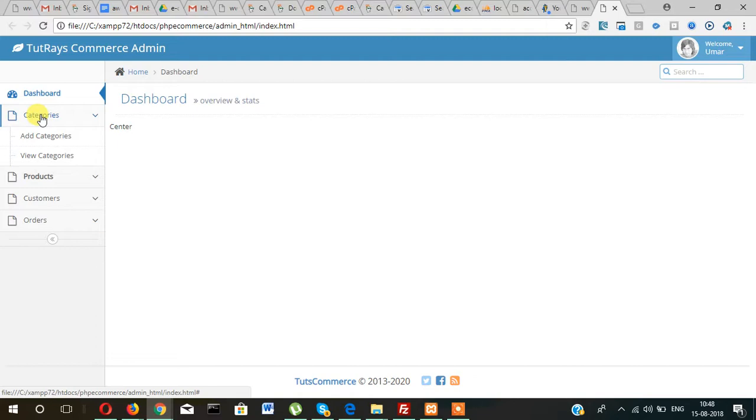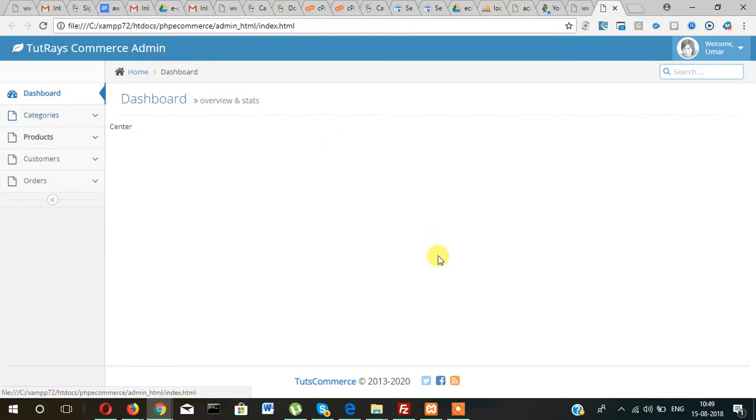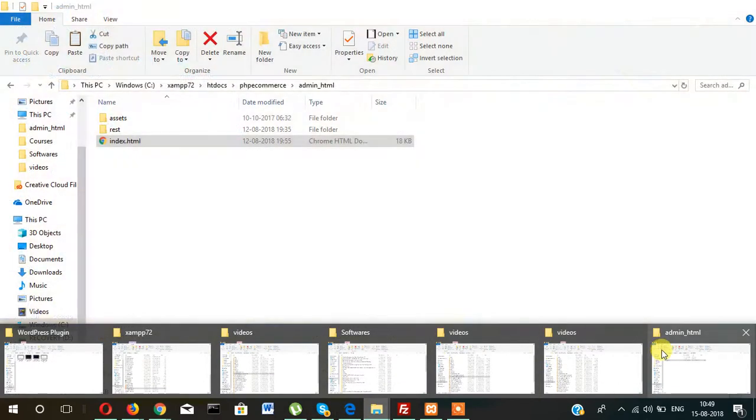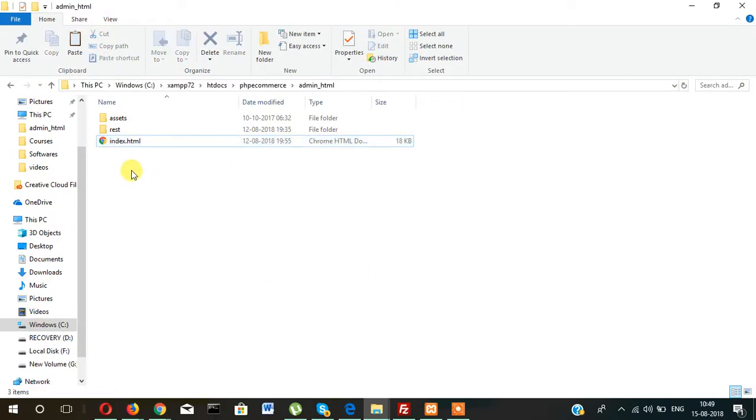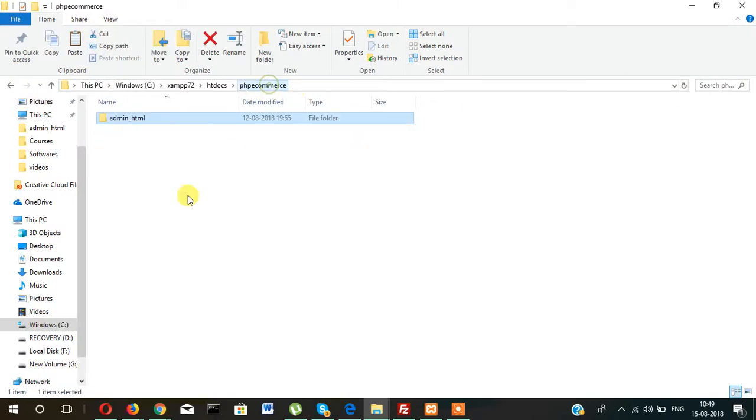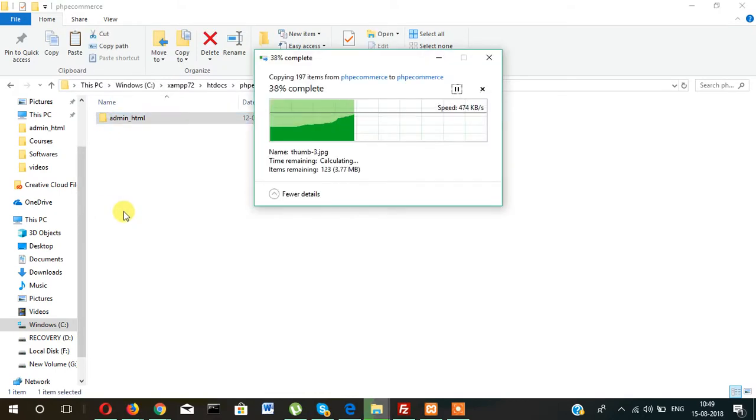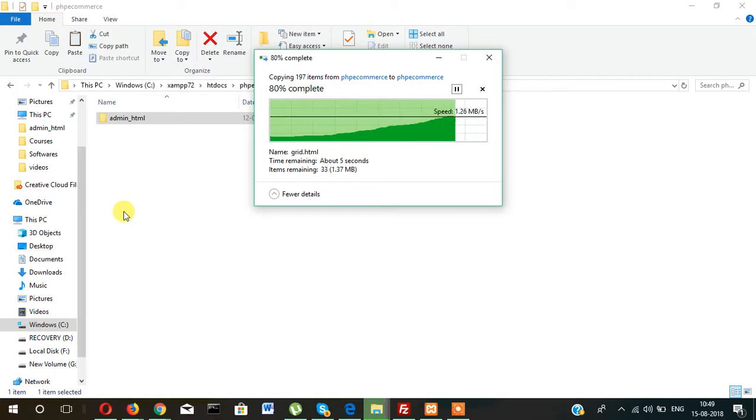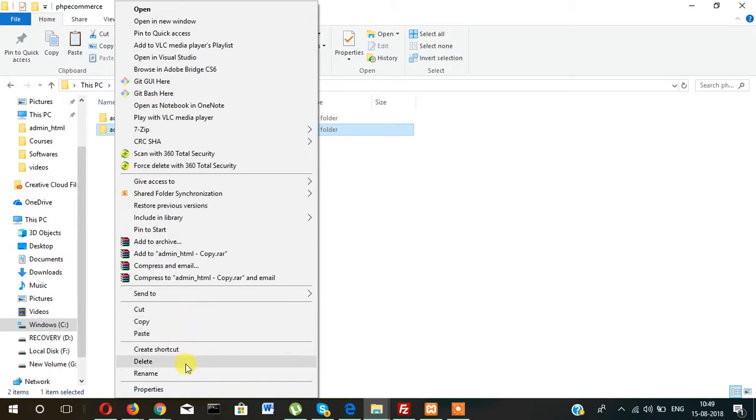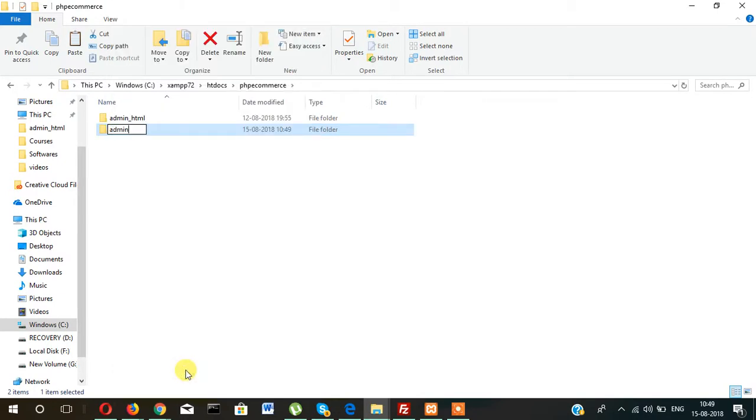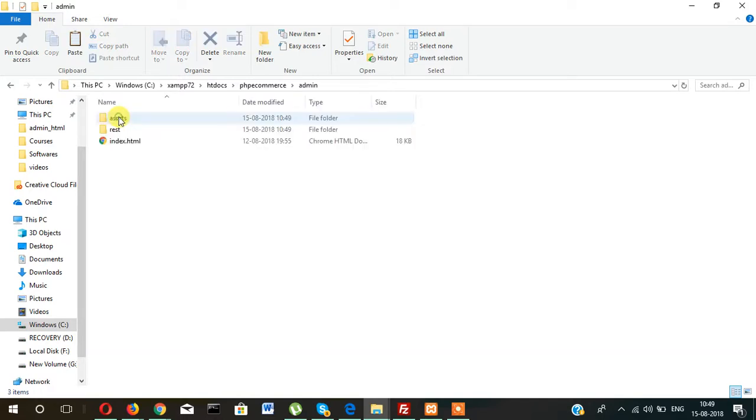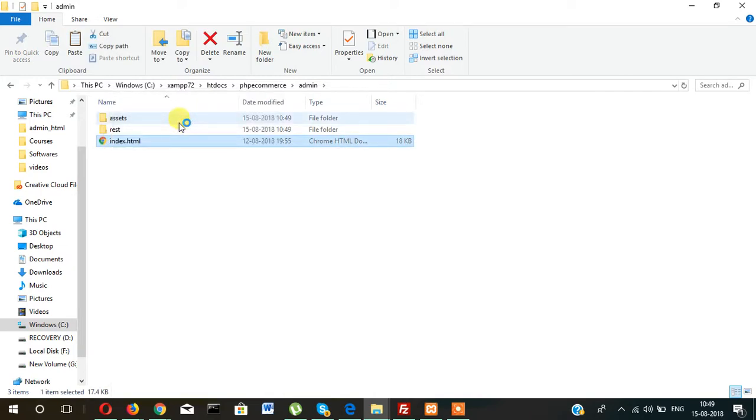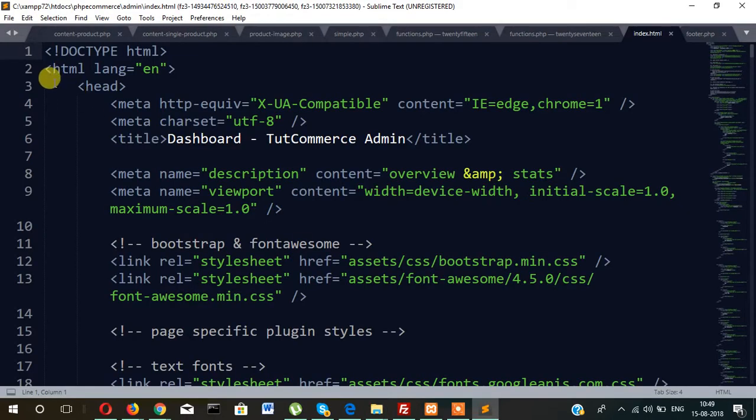So what we will do, let's keep its one copy. I'm copying it and I will rename it to admin only. So this is our admin folder. Now go to admin and save it as index.php, not HTML.